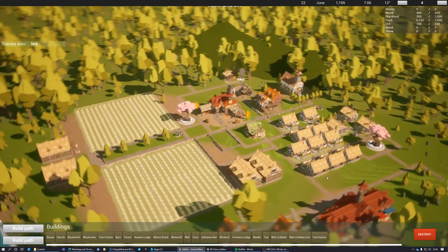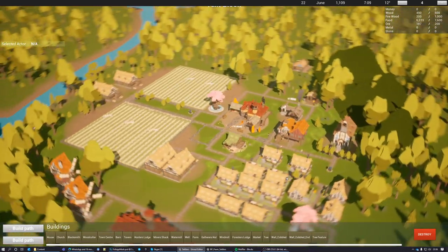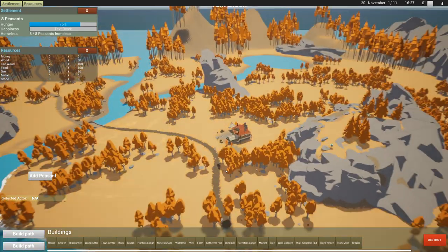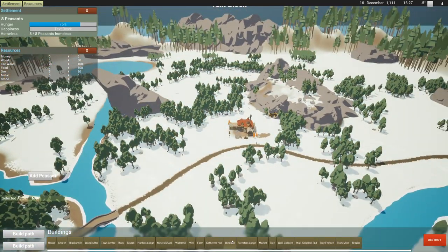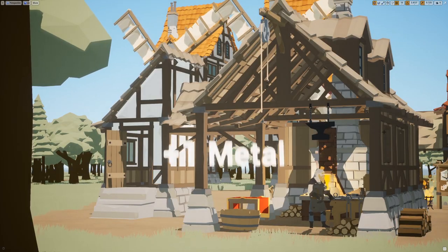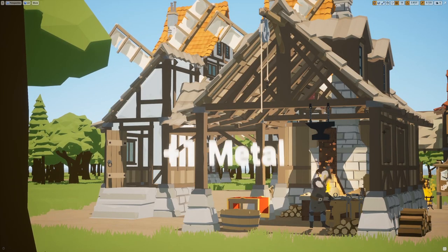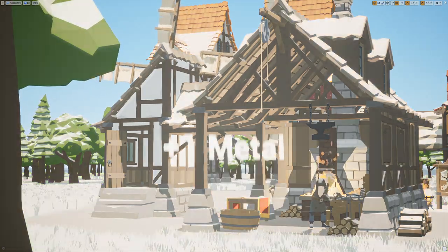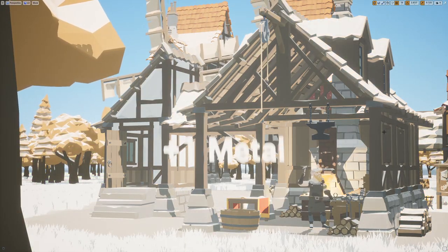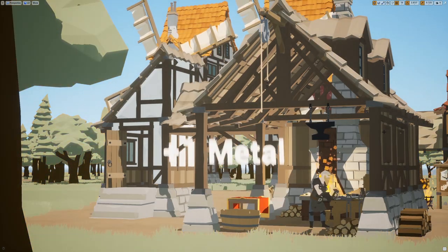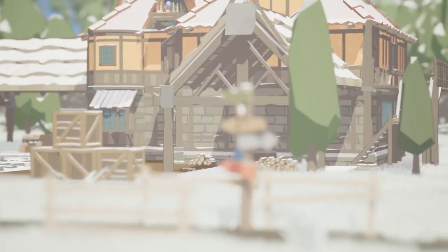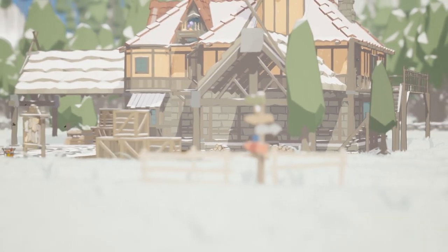Hello everybody and welcome to the first episode of my developer diaries as I work on this city building game currently called Peasants. This game shares DNA with other city builders such as Banish and Anno but with a slightly Monty Python spin on it.